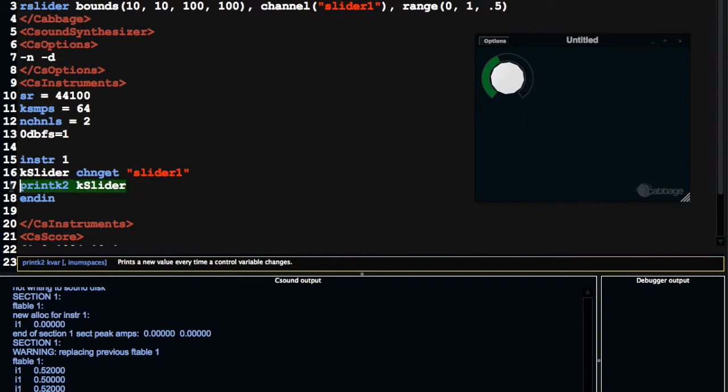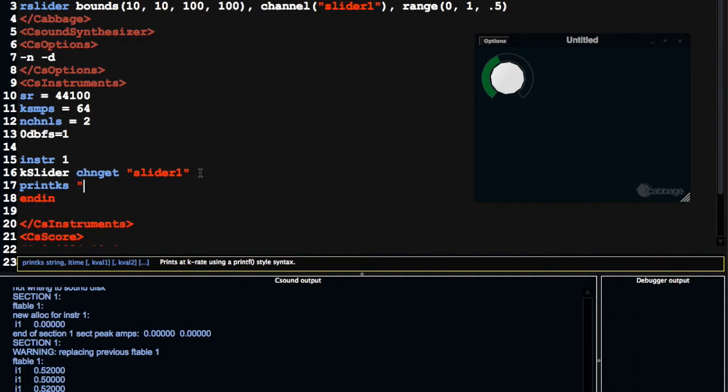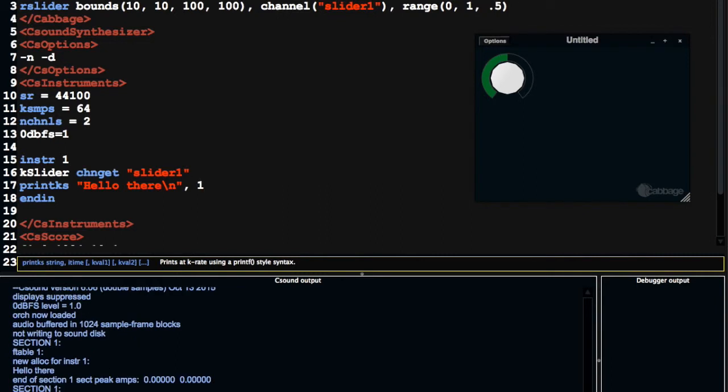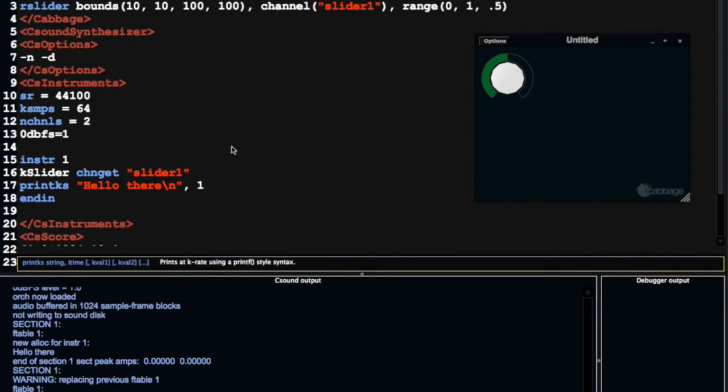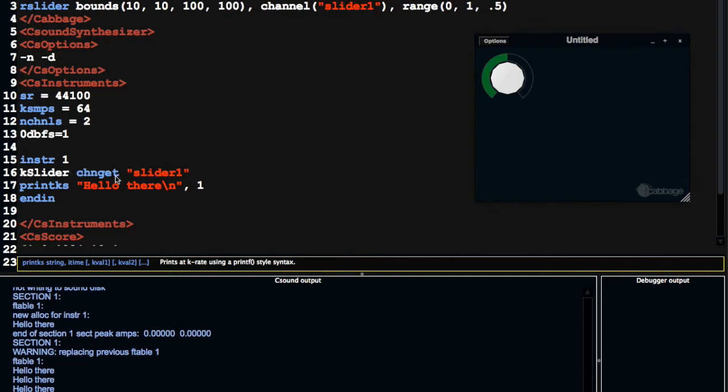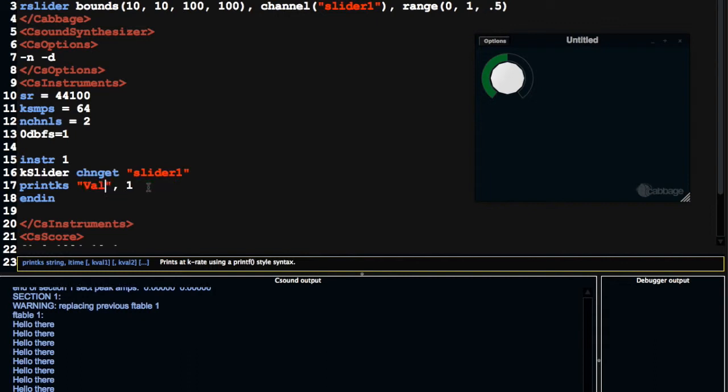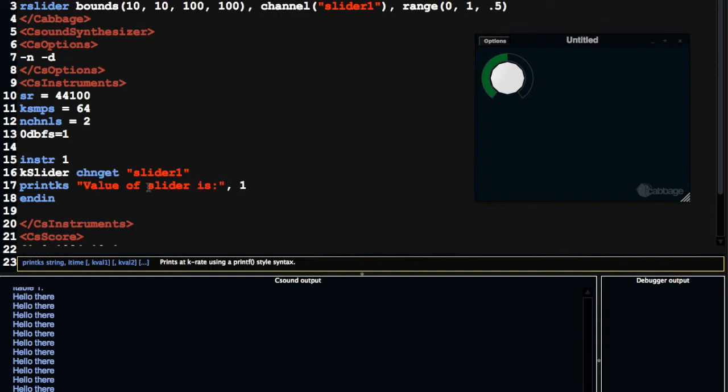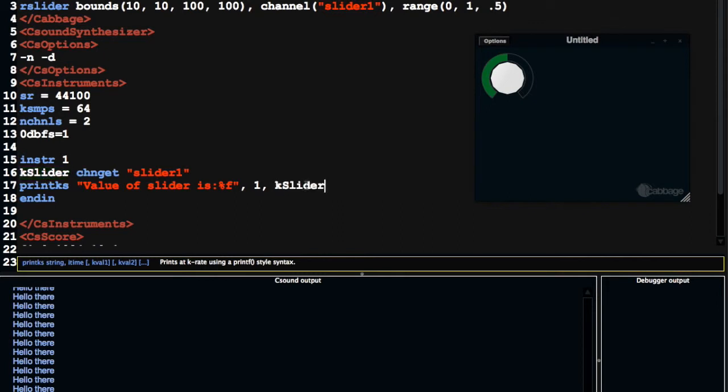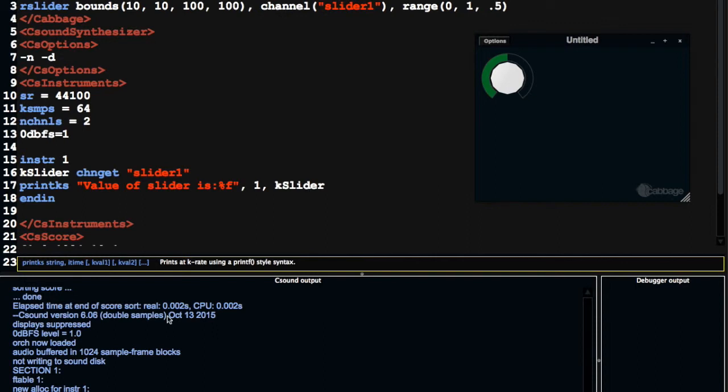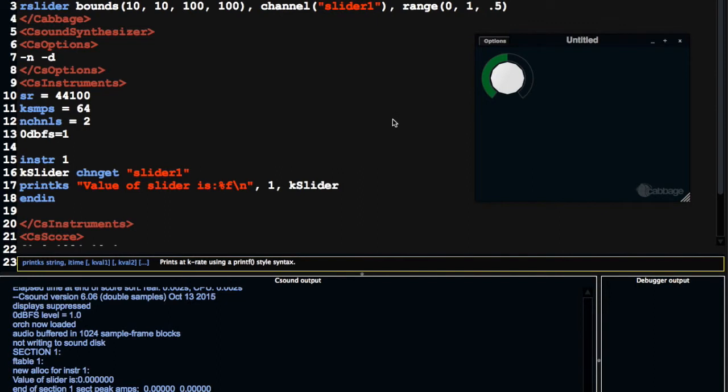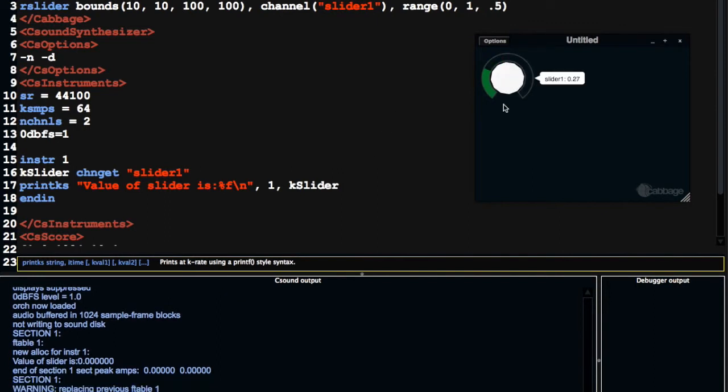Another, printks is pretty useful as well. This takes a string, so we can write something like hello there. So this takes a time value, so we can specify to print hello there every one second. Now if you wanted to print, for example, the value, okay, slider, which would be way more useful, we can just write something, value of slider is, and then we can use this format specifier, which is going to print in floats. So the next parameter we pass could be kslider. Save that. So it's printing the value. I'm going to put back in the backslash n for the carriage return. And now it's printing the value of our slider.